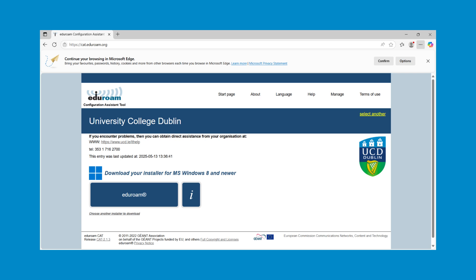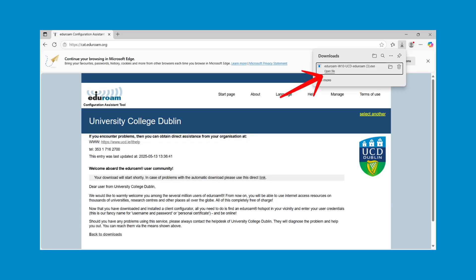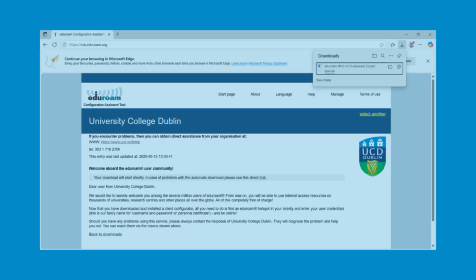The website will automatically detect your operating system. Click the Edgerome button to download the Edgerome configuration tool. When the software is downloaded, a pop-up will appear on the top right of your screen. Click 'Open File'.